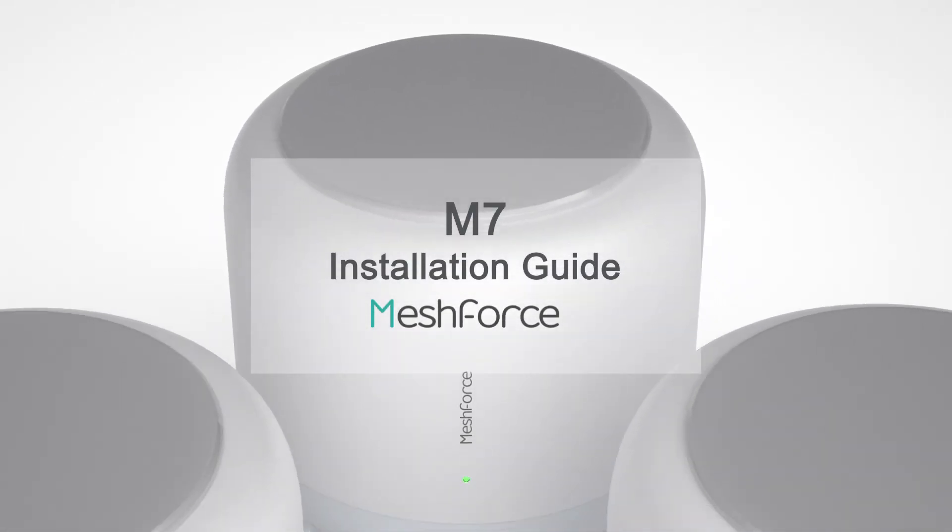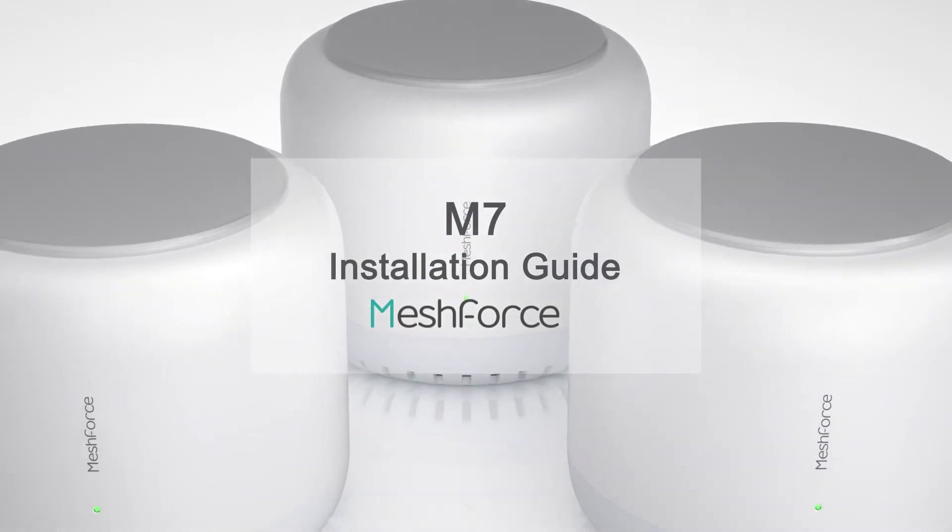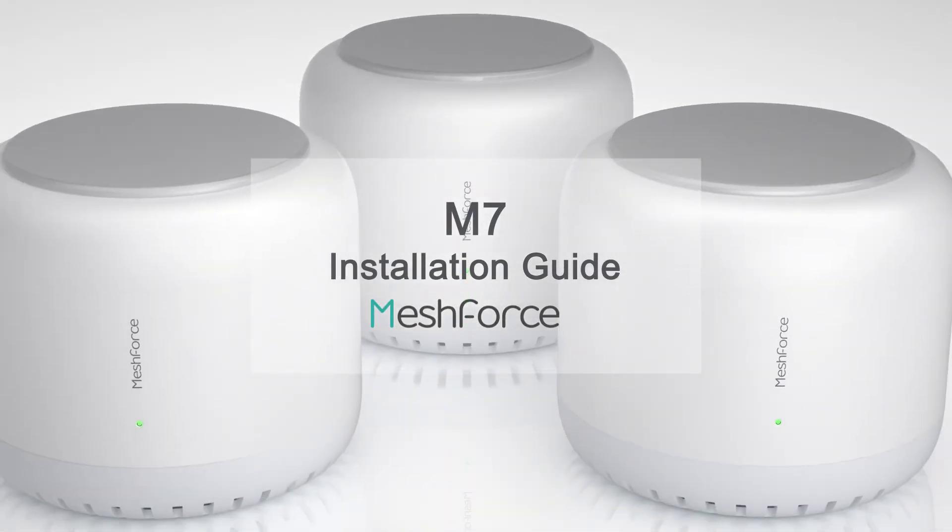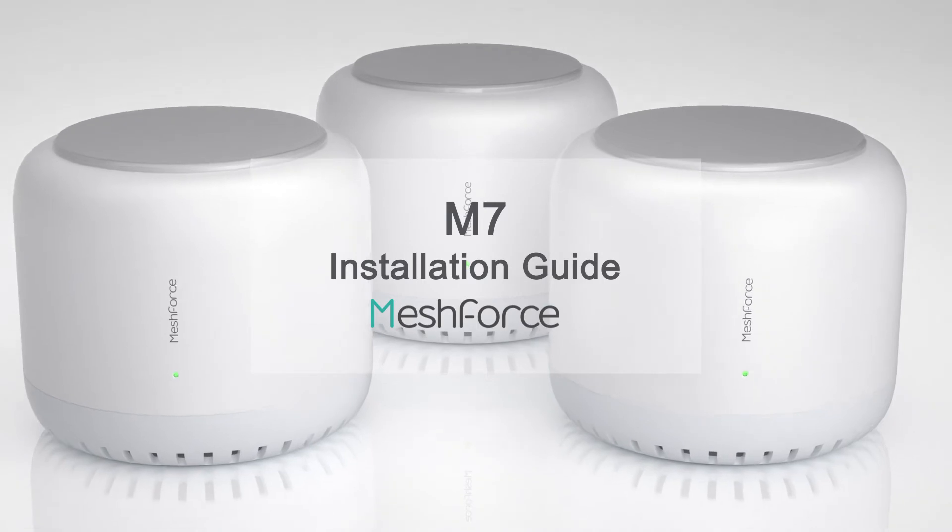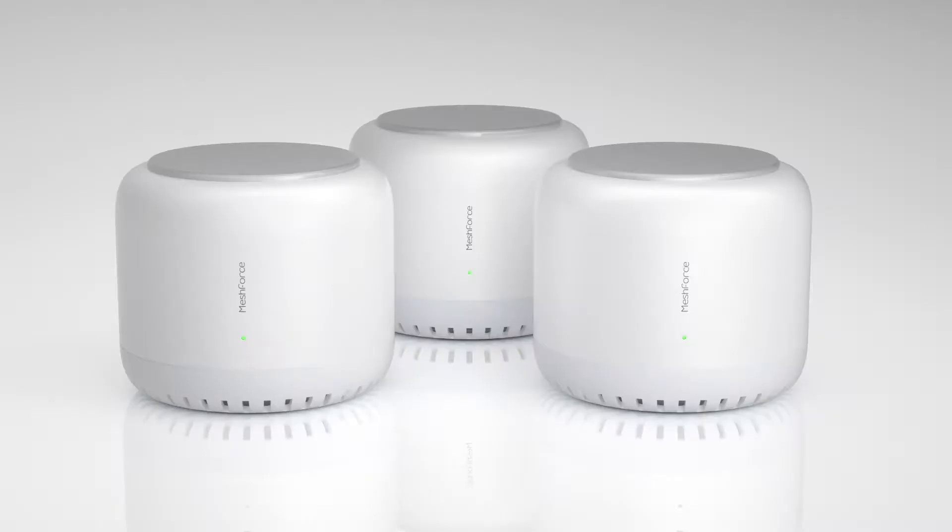Thank you for choosing MeshForce M7 Tri-Band Whole Home Mesh Wi-Fi System. In this video, we will guide you to build a powerful and seamless Wi-Fi network with MeshForce M7.